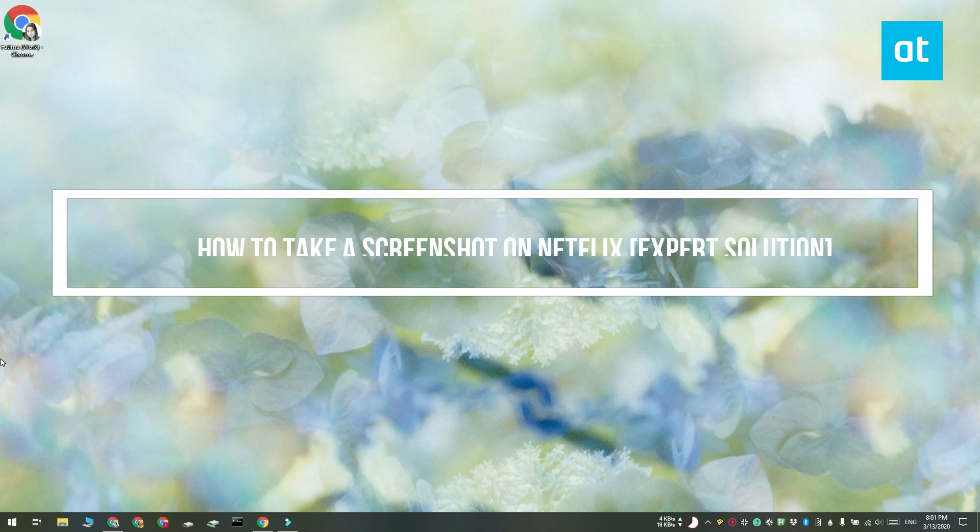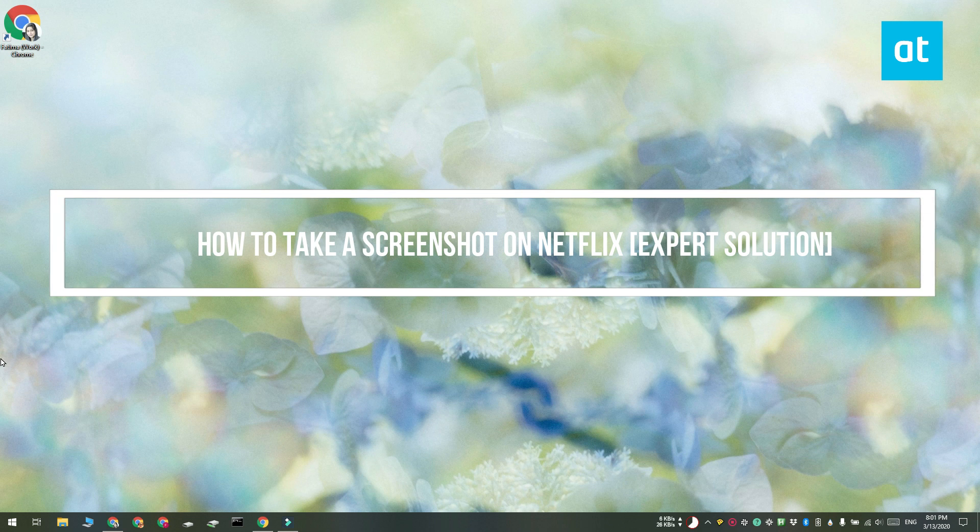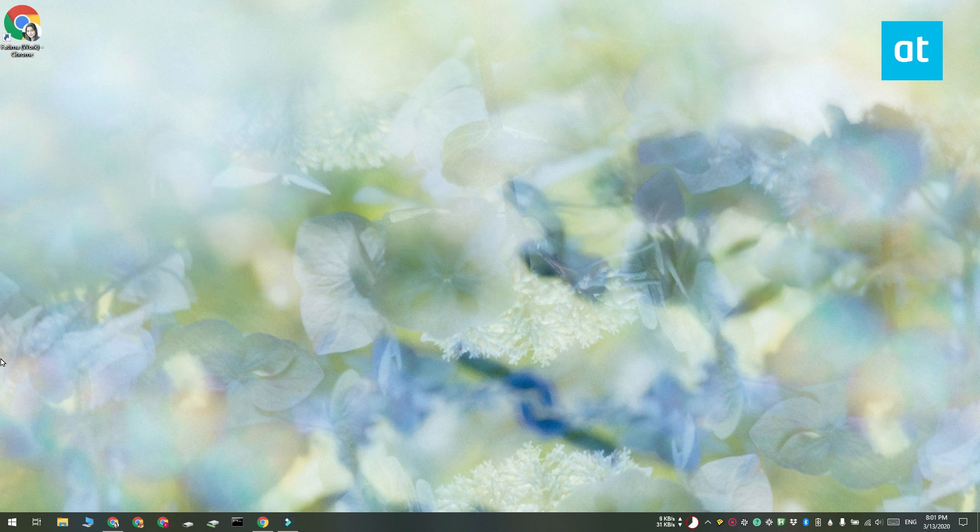Hi everyone, Fatma here from Addictive Tips and I'm going to show you how you can take a screenshot on Netflix on Windows 10.